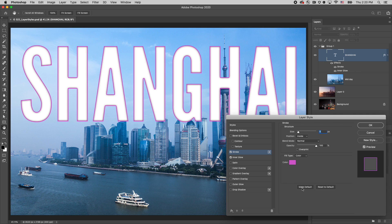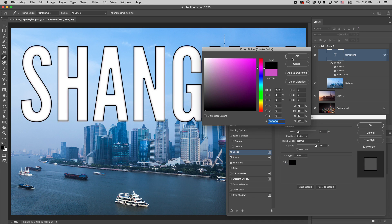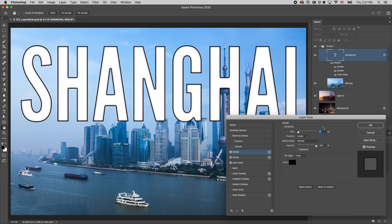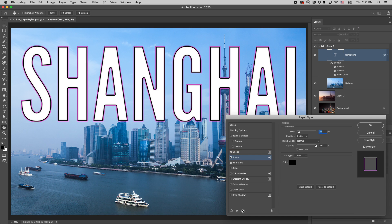You can add more than one instance of an effect by clicking on the plus icon. I'll change the color to black and then increase the size to 16. But this covers up the stroke below, so I'll use the arrows to change the stacking order of the effect.